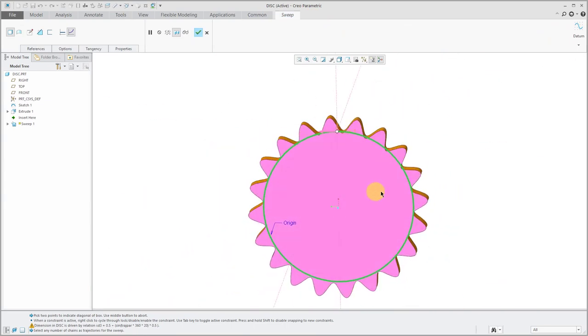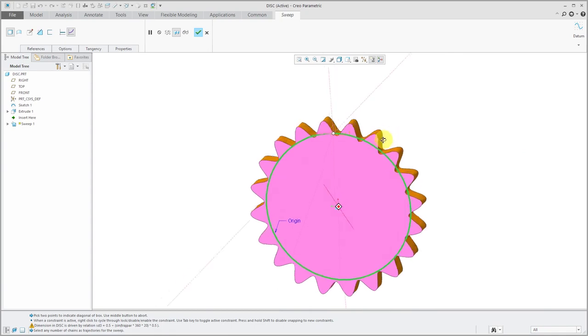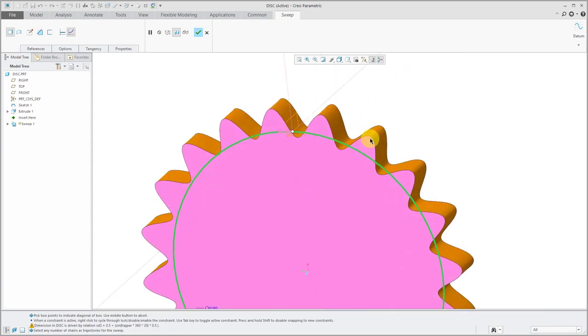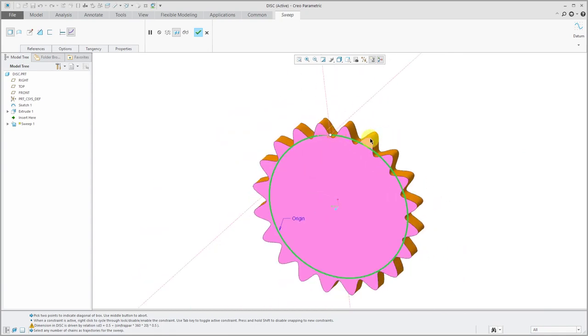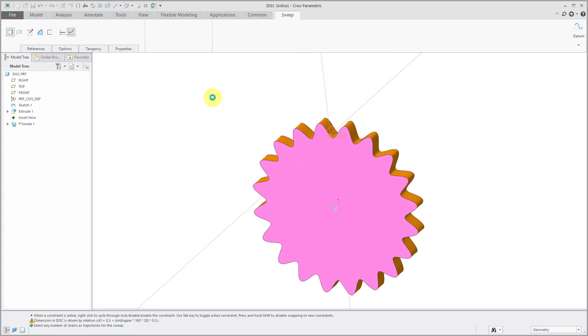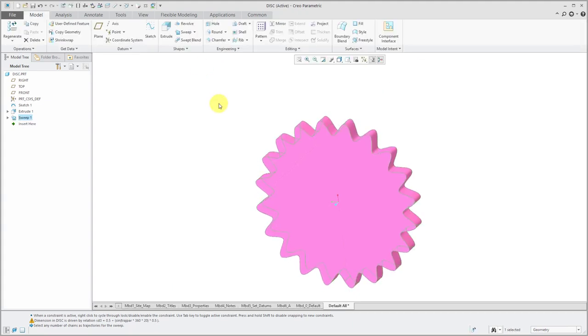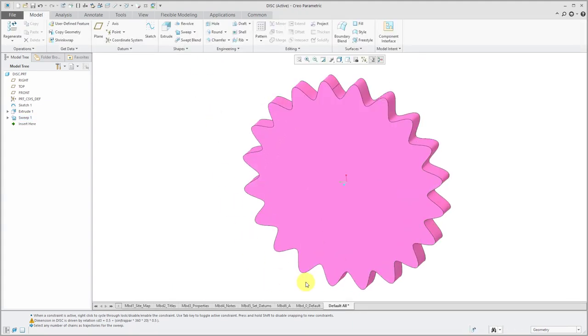There you can see a preview. It looks like an image of the Sun, but it's essentially like a gear with the different surfaces I could use in a cam connection. Hit the check mark and the feature is completed.